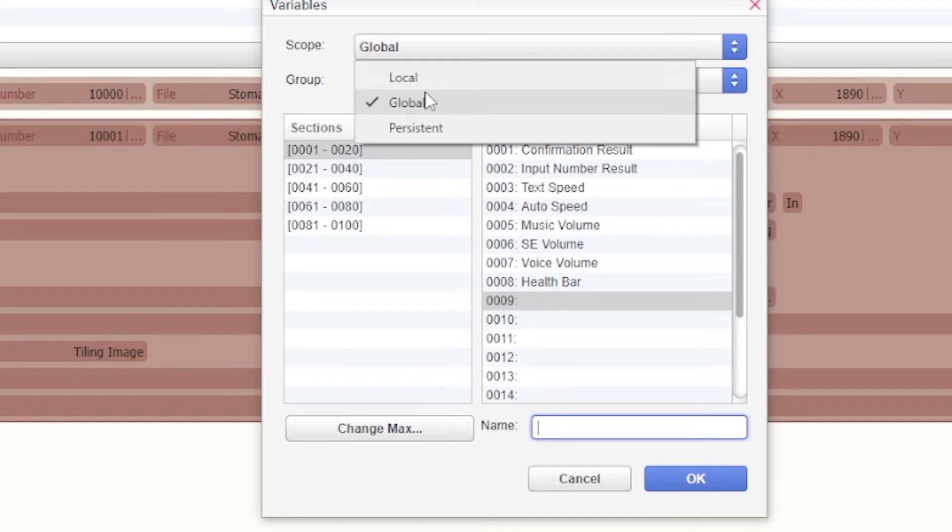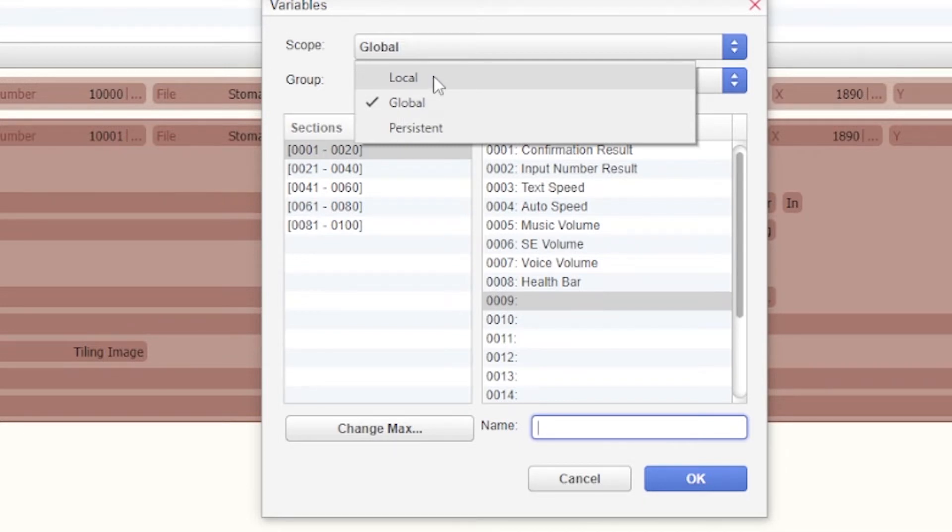The difference between the global and the local is: global interacts with everything outside of the scene that you're creating, within the title menu, within the end screen menu. Anything can be a global. Local is specifically within that scene that you're creating.